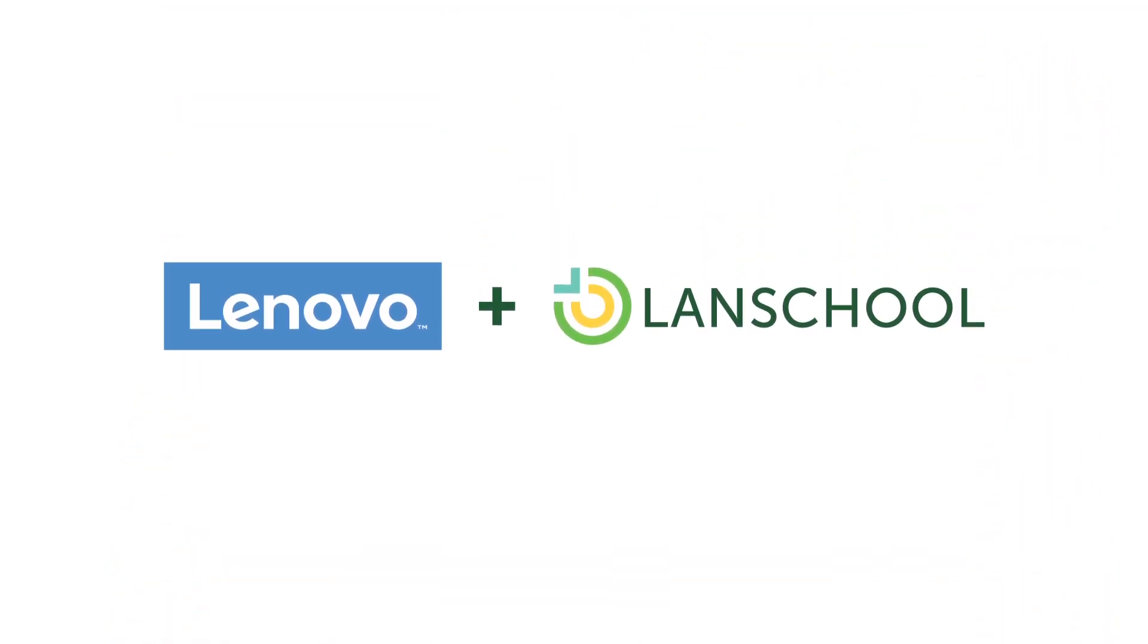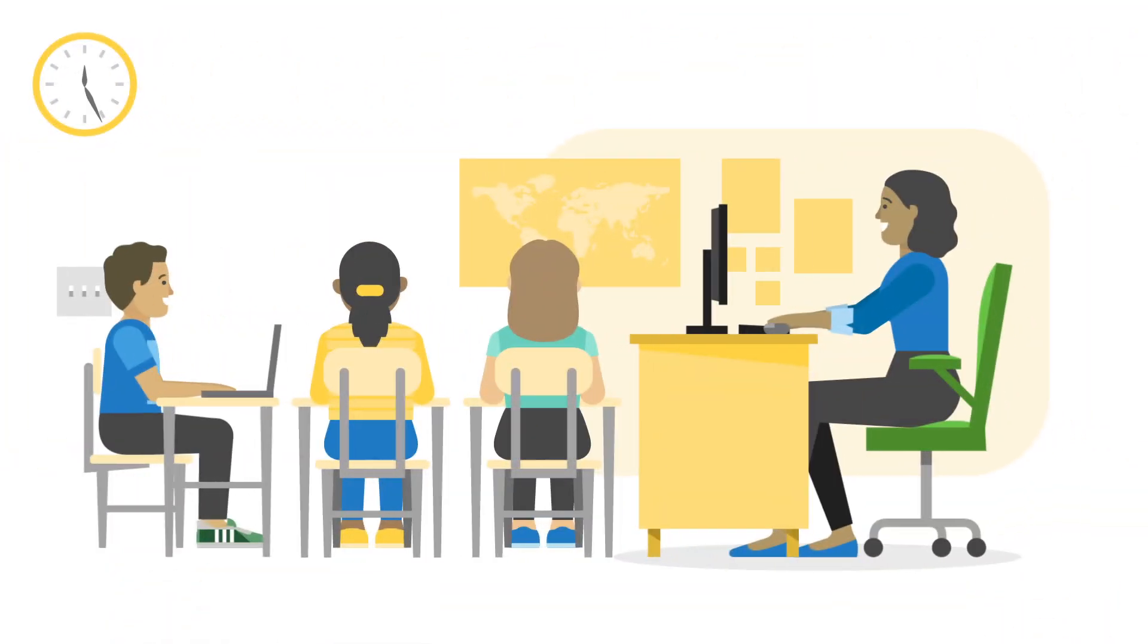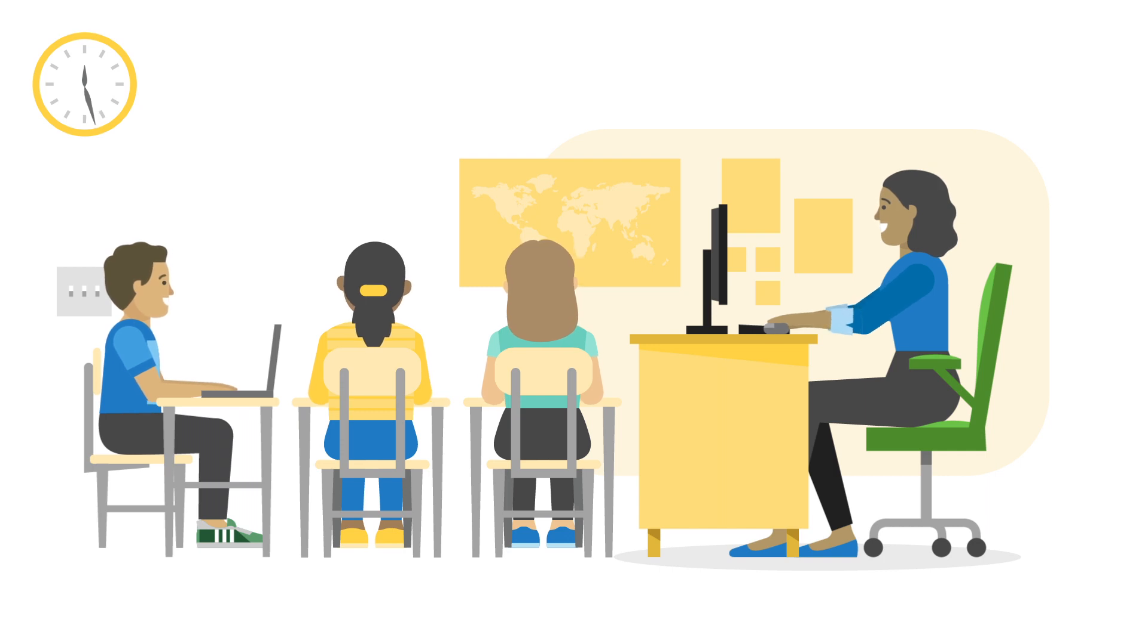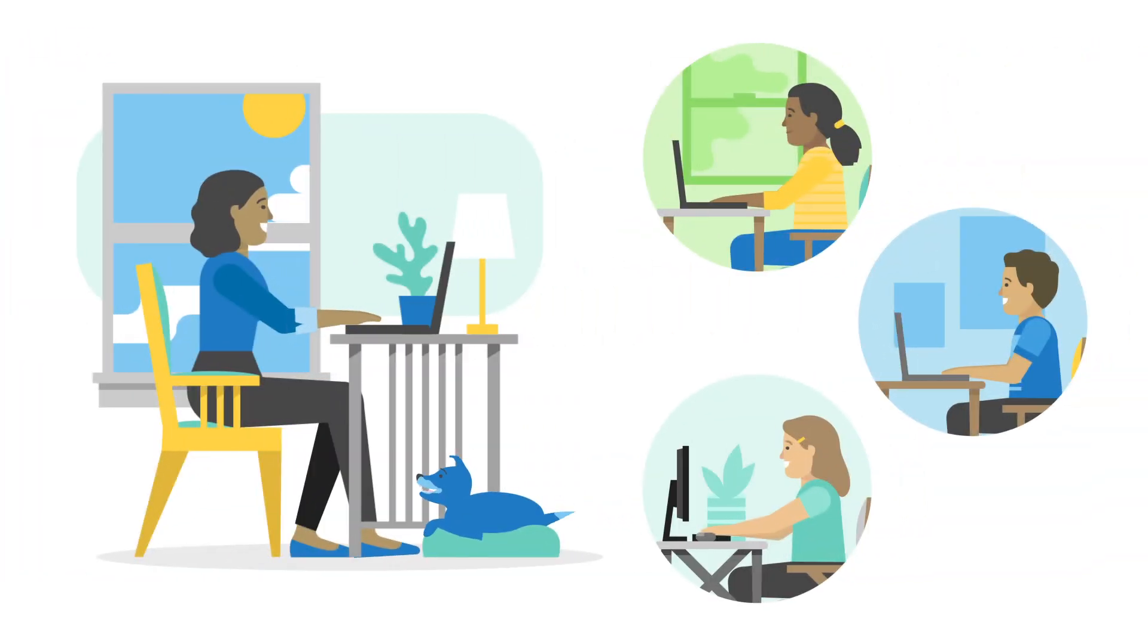As part of Lenovo's education solution, LanSchool's classroom management software makes teaching with tech easy, both in the classroom and while learning remotely.